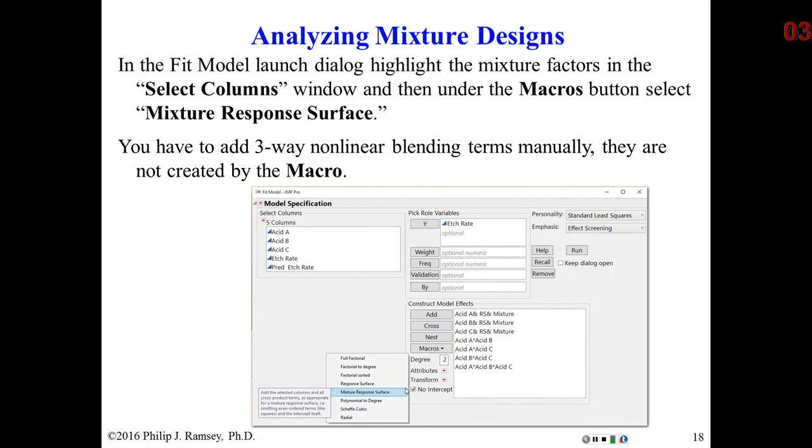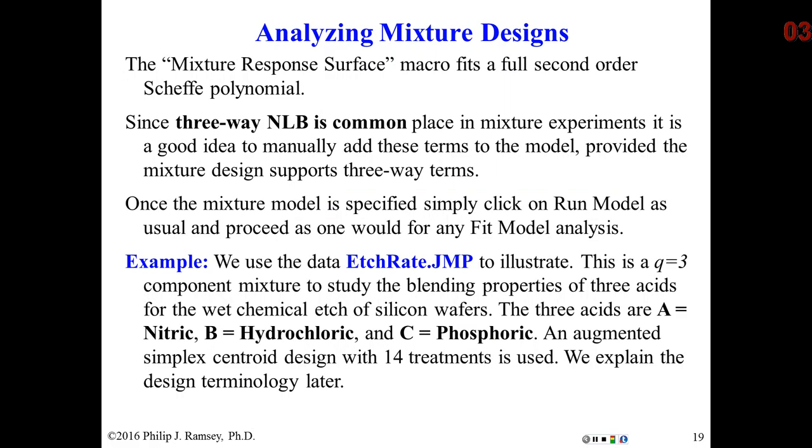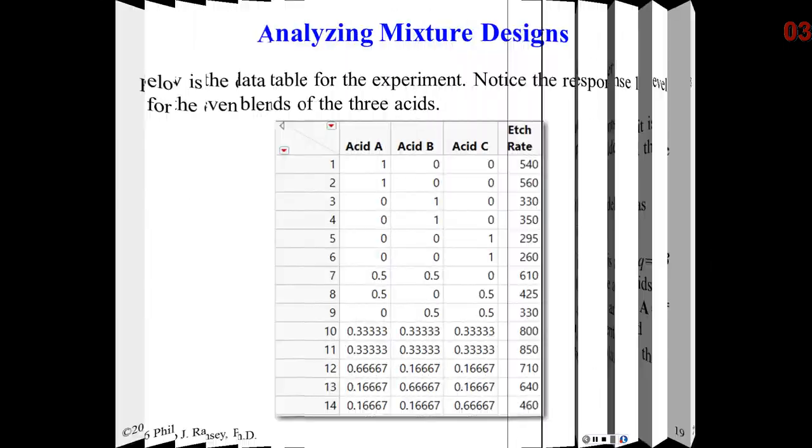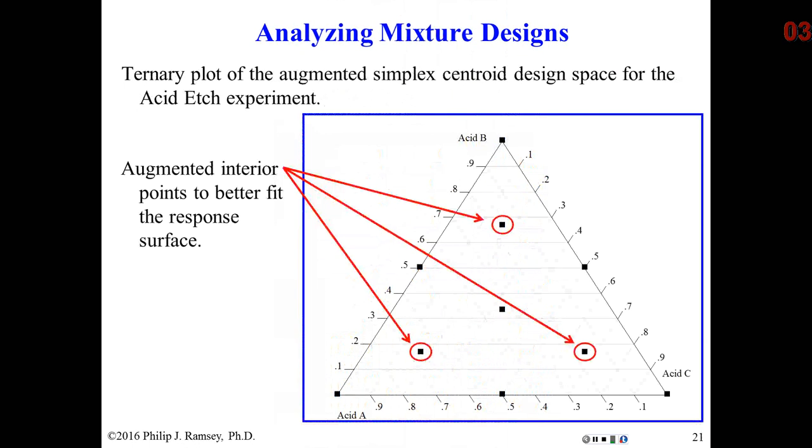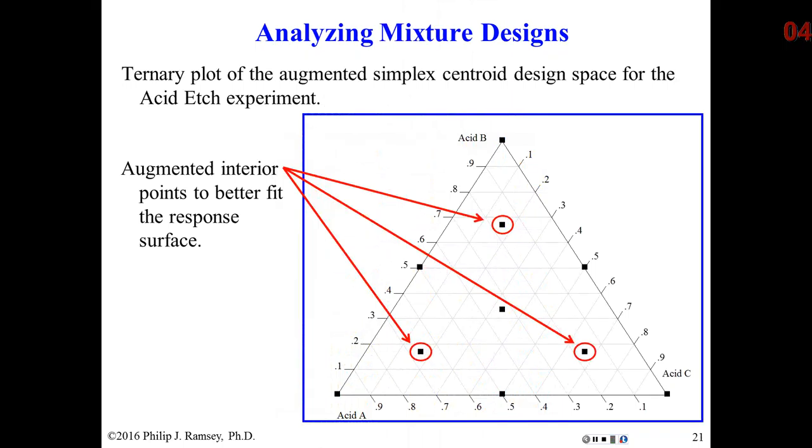At this point, I'm going to work through the analysis of a mixture design. We're going to use an example called etch rate. This is a semiconductor industry designed experiment where they are looking at a wet etch process for silicon wafers. They're looking at three acids: nitric, hydrochloric, and phosphoric. They've used what we call an augmented simplex centroid. It sounds more complicated than it really is, and it has 14 design runs.